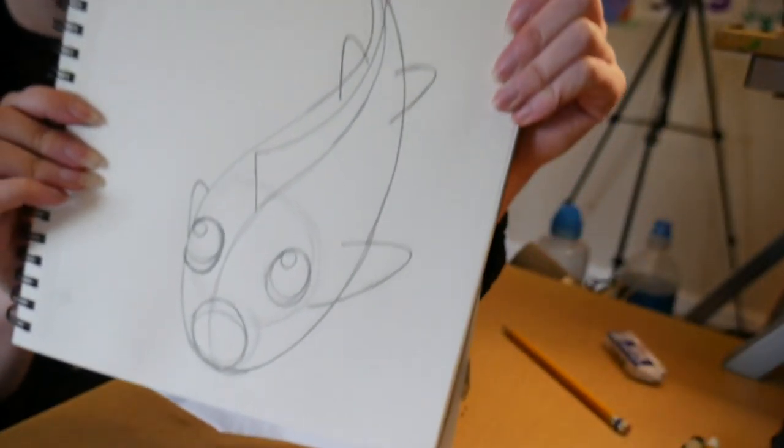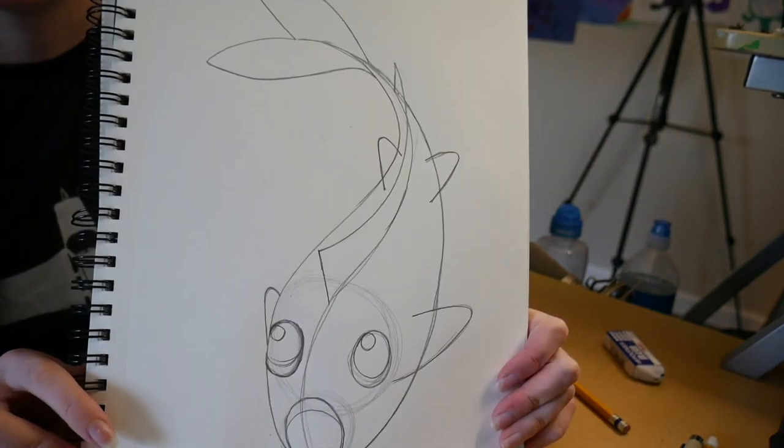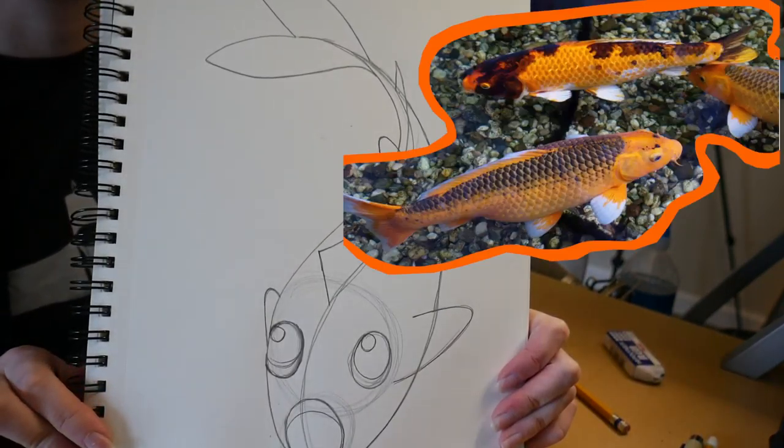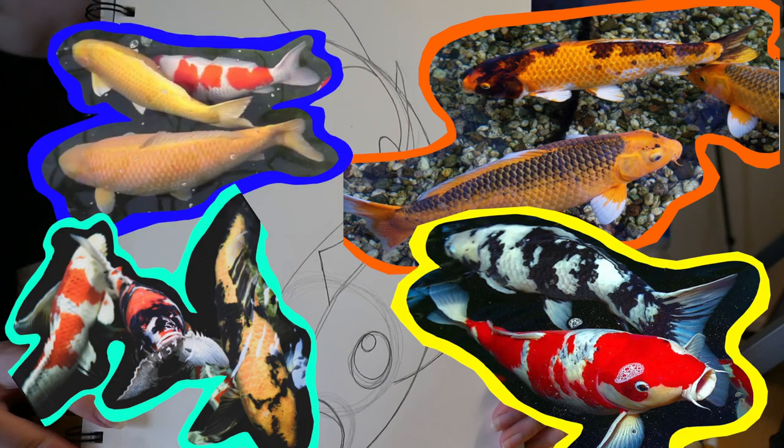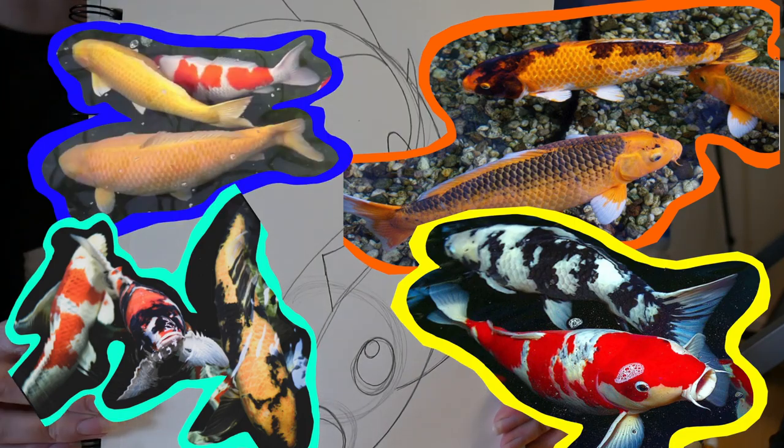So, with that being said, we're going to outline our fish, add some spots, and color him. I'll put some pictures of fish on the screen of koi fish. You can add your spots wherever you want. It's totally up to you.